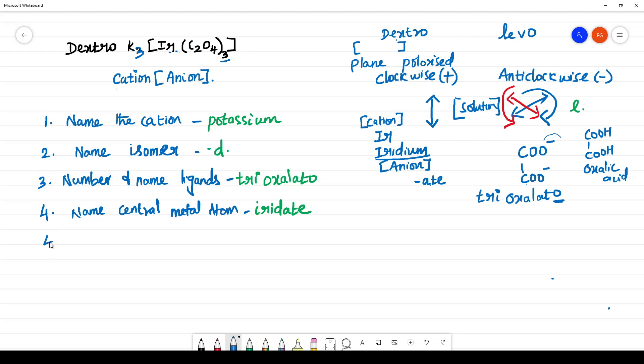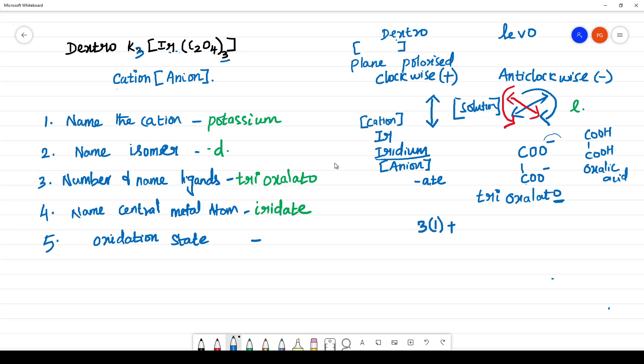Finally, you have to calculate the oxidation state. What is the oxidation state of iridium? Let us take 3K, you know it is unit positive charge, plus IR, let us take it as X, plus C2O4. How many is it present? Three. And what are the charges? You have 1 and 2, that means it is minus 2, totally zero.